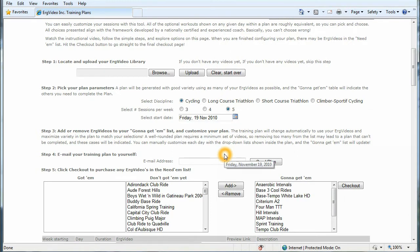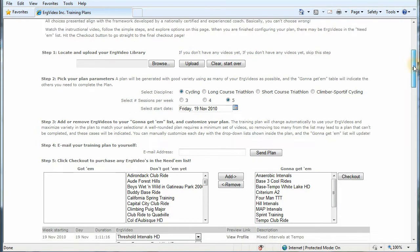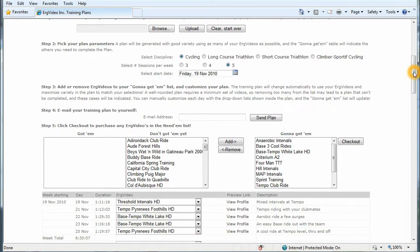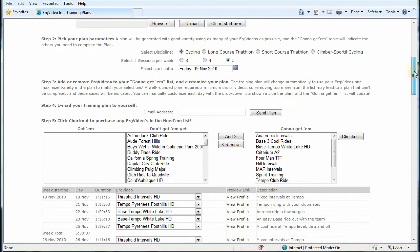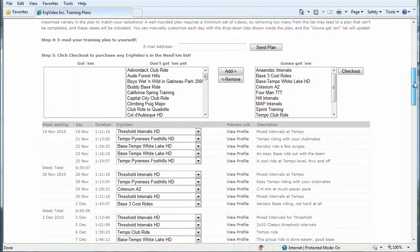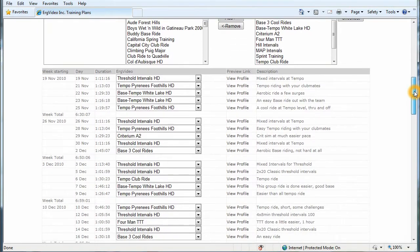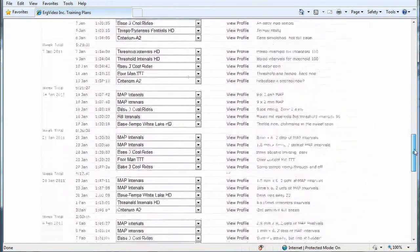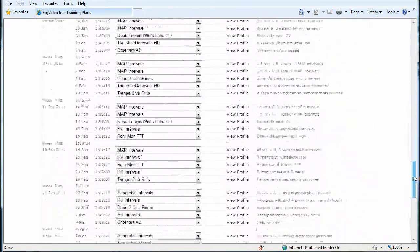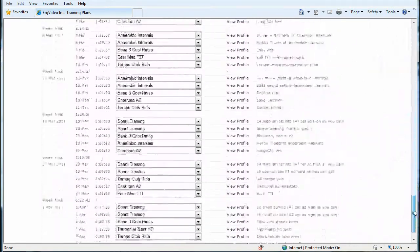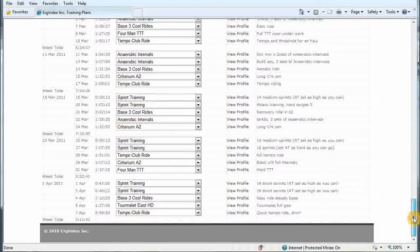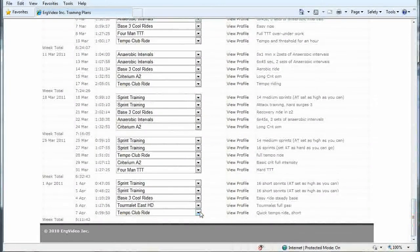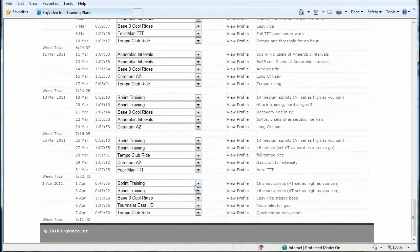Now the third step is to look at what the automatically generated plan has provided for you. So we can scroll down and we have quite a long plan. It's 20 weeks long, and we have five workouts per week showing. Now each workout is in a drop-down box.